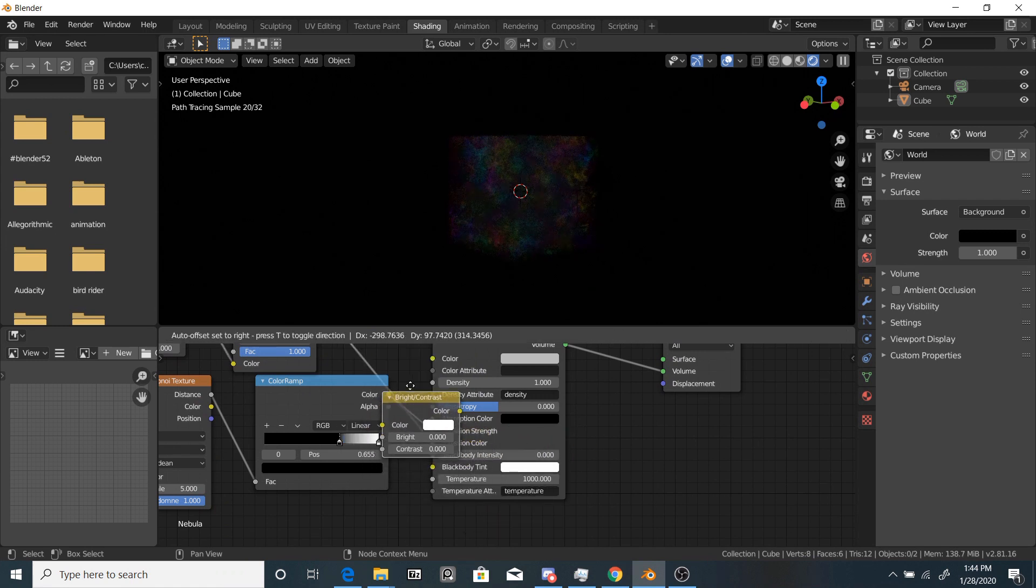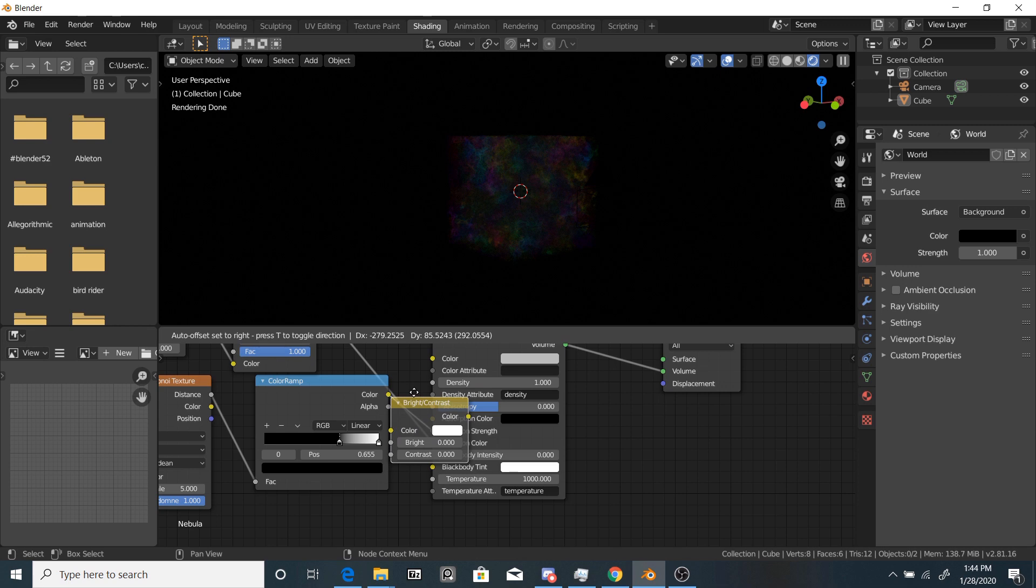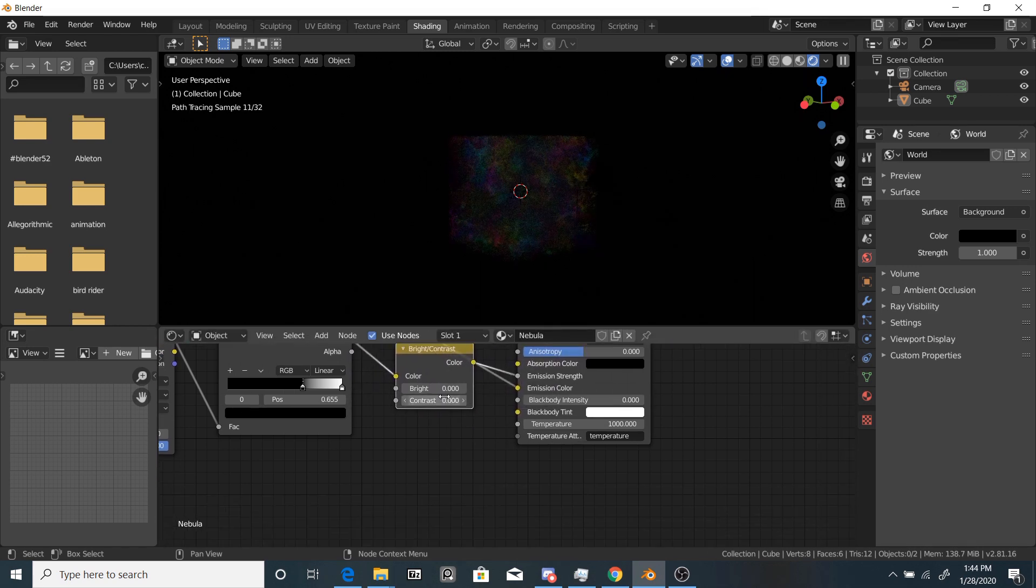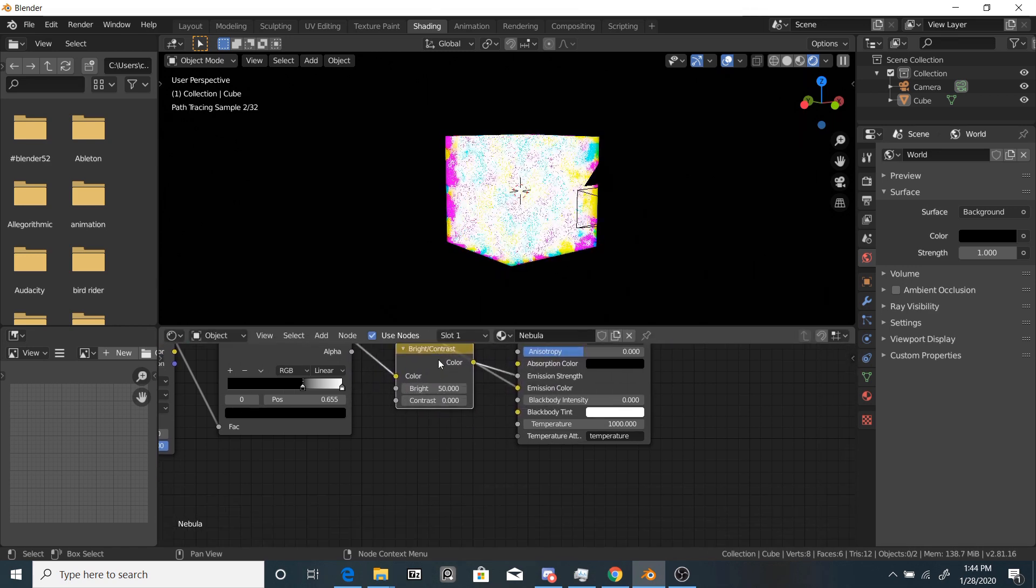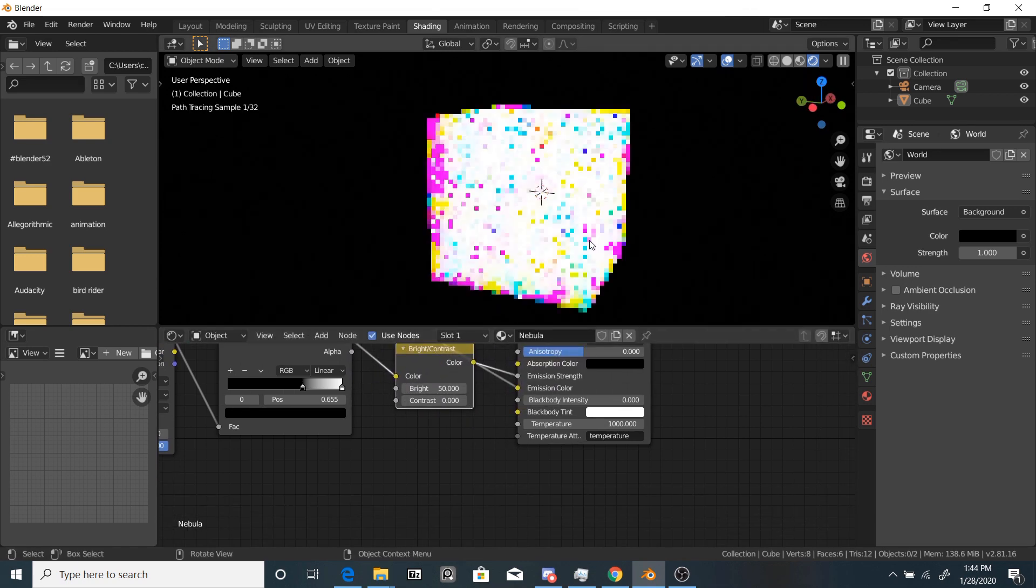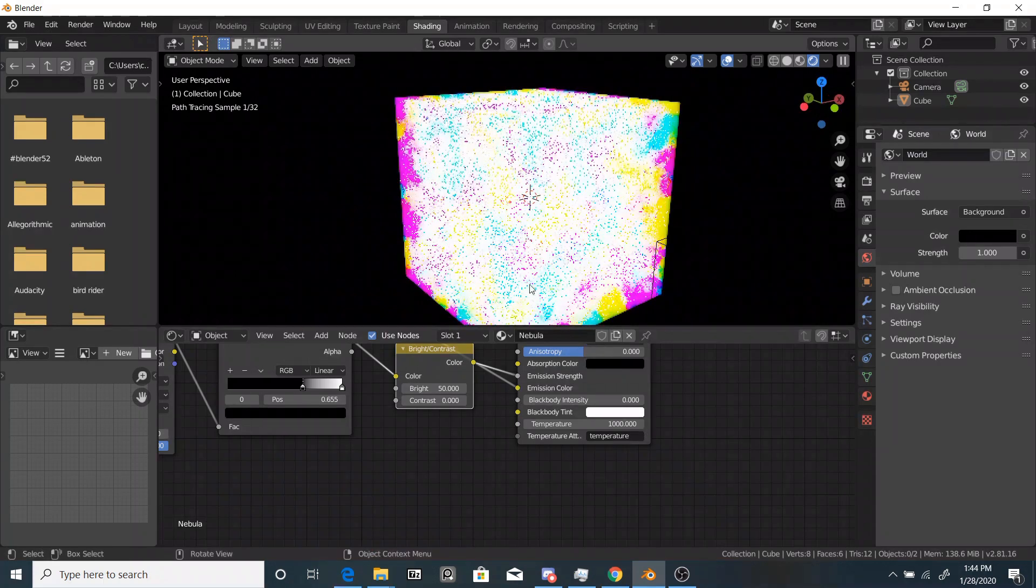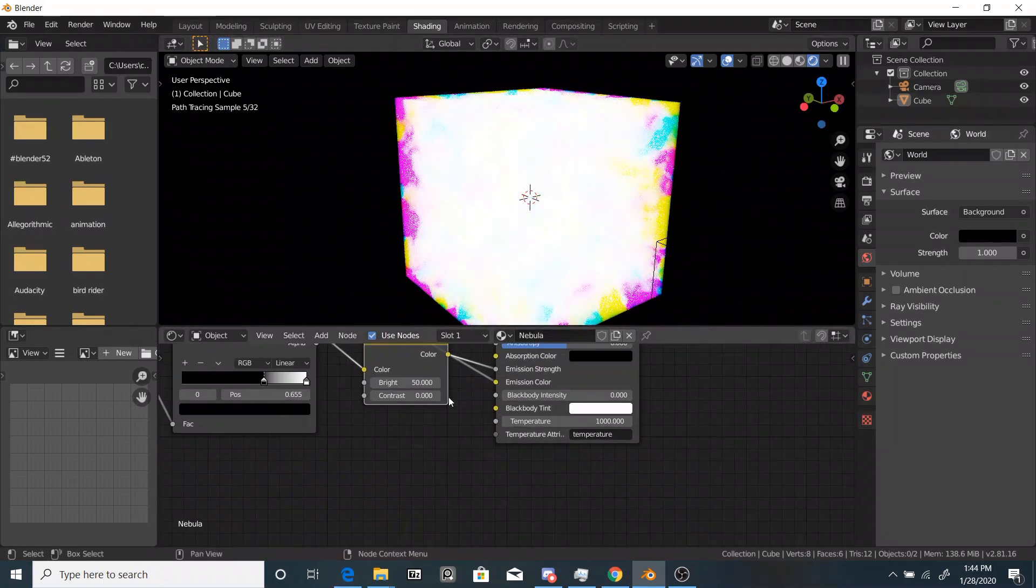So what we're going to do to brighten it up is go to color and use a brightness contrast node. So now drop that in between the color ramp and the emission strength. And now take the brightness up to something like 50 and now you can see it's all blown up. Looks pretty bad.